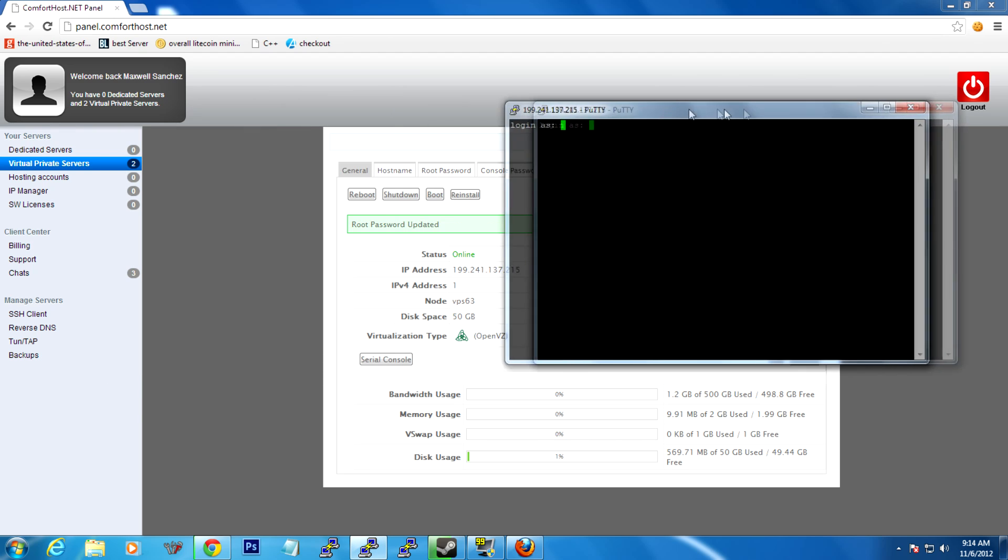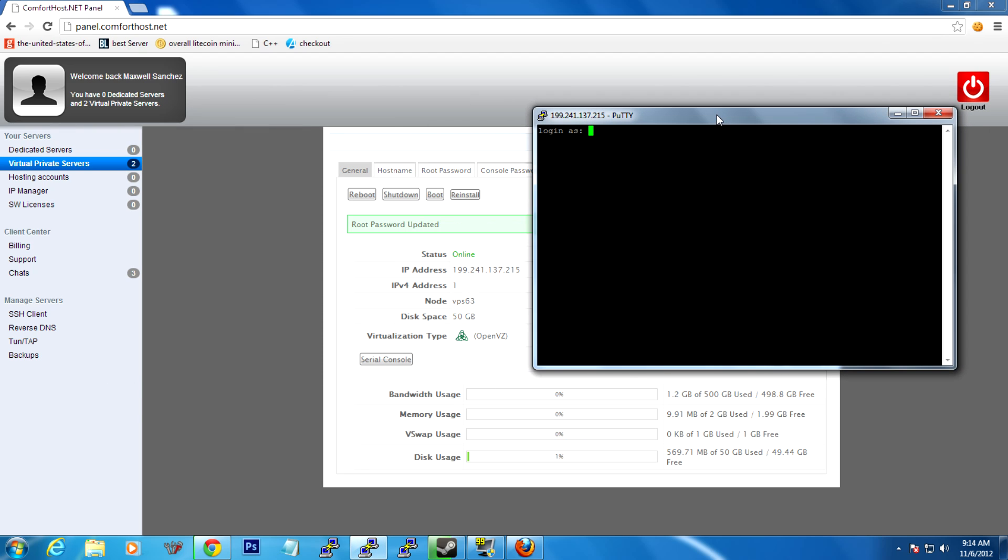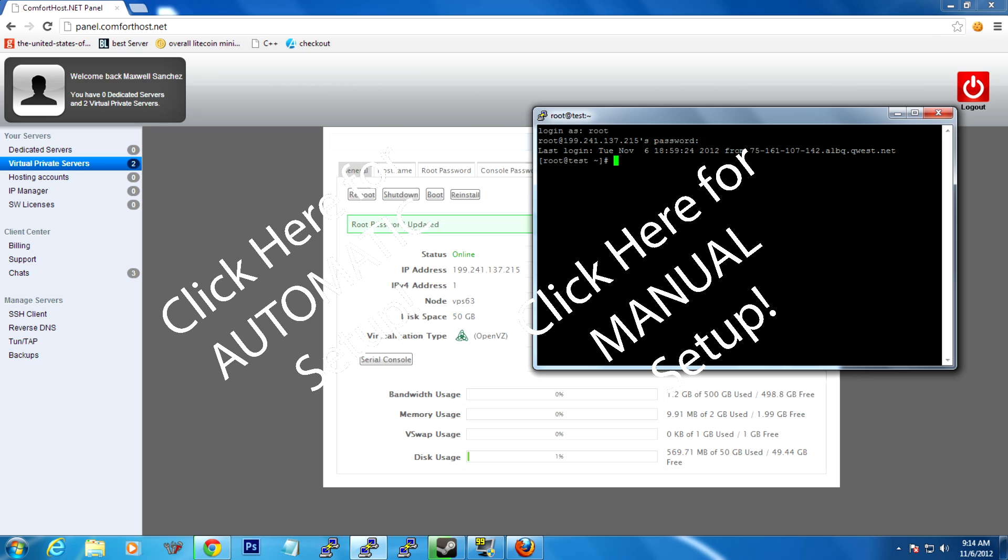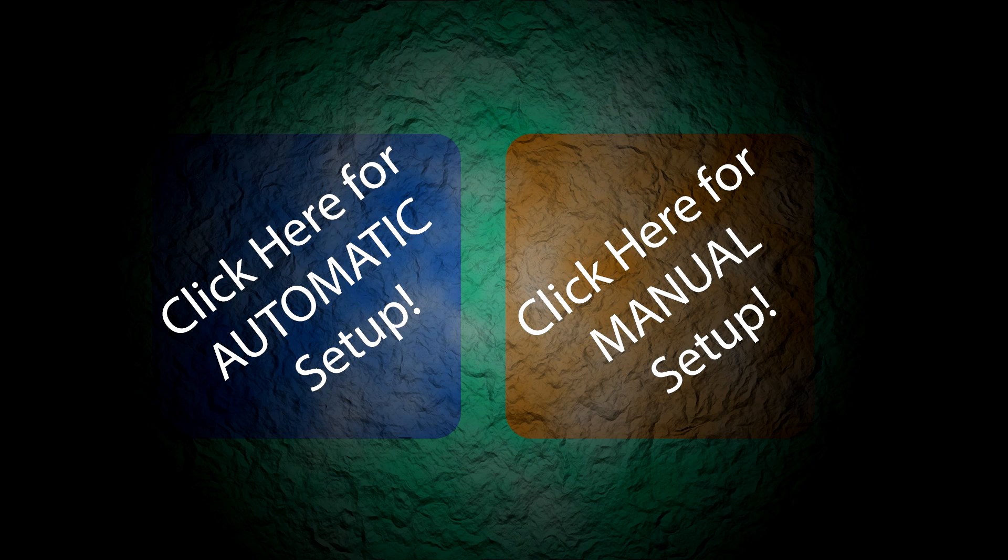It's going to ask you to log in as, and you're going to put in root, and whatever that root password you set under this tab is, you're going to enter that. And so here you are at the SSH command prompt. From here, we're going to do the branch to the different possibilities for how to set this up.